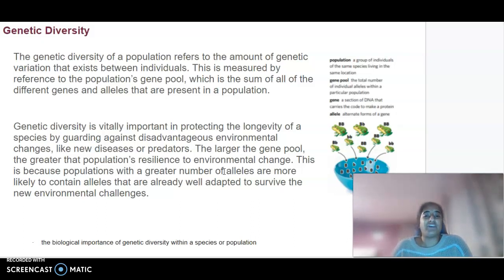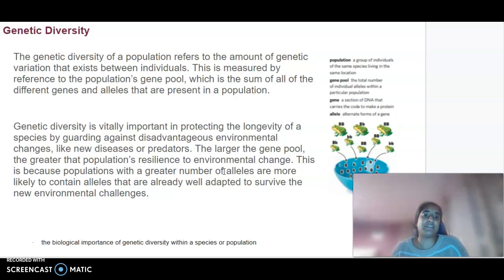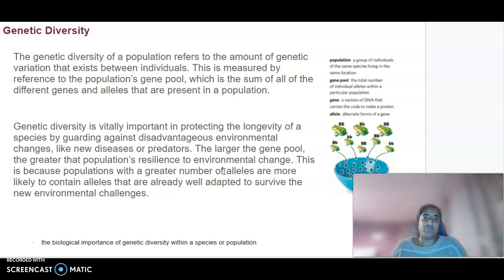In terms of genetic diversity, it is important in protecting the longevity of a species and guarding against disadvantageous environmental changes, things like disease and predators. A larger gene pool and greater variation will allow for more resilience to environmental change. If there are more alleles, we are more likely to have alleles in that population that are better adapted to survive any new changes that may occur, and those individuals are able to pass on those favourable traits.